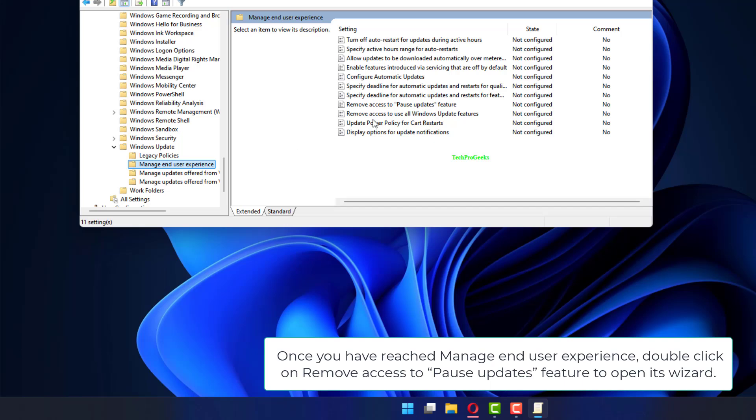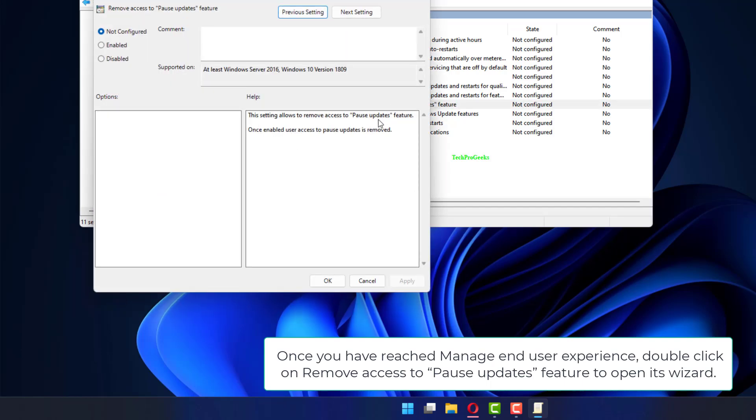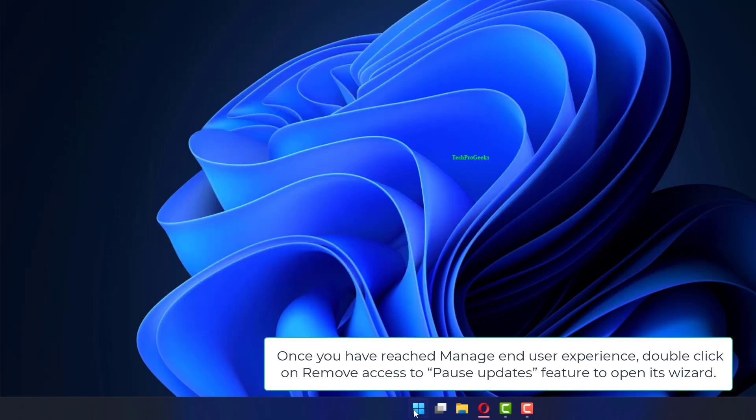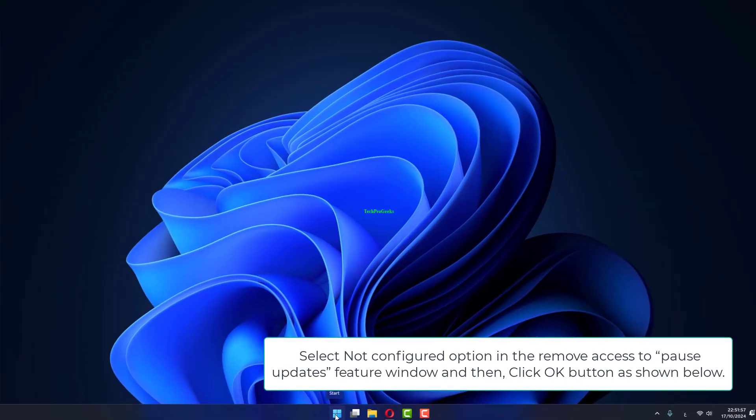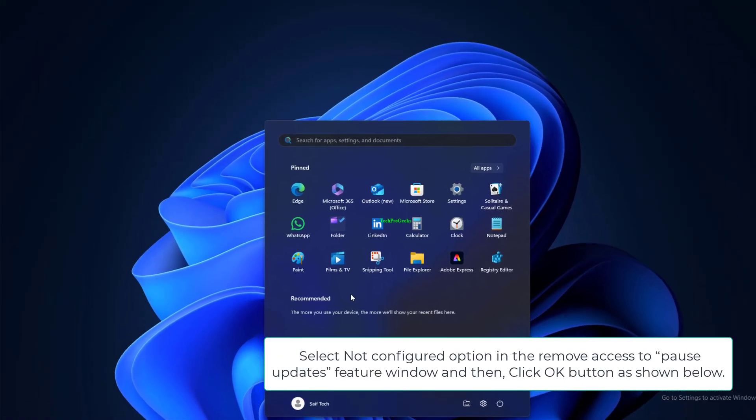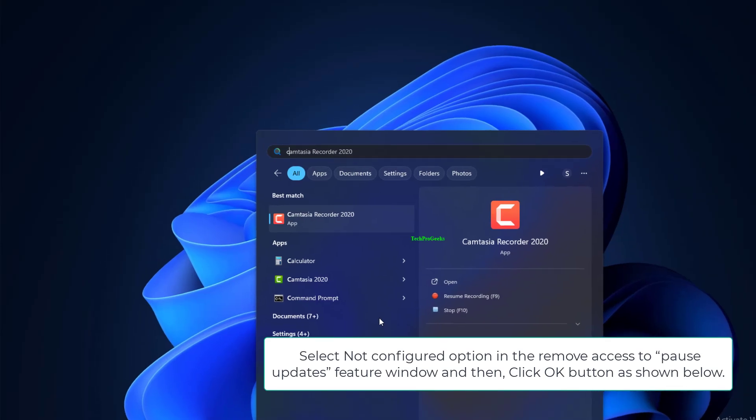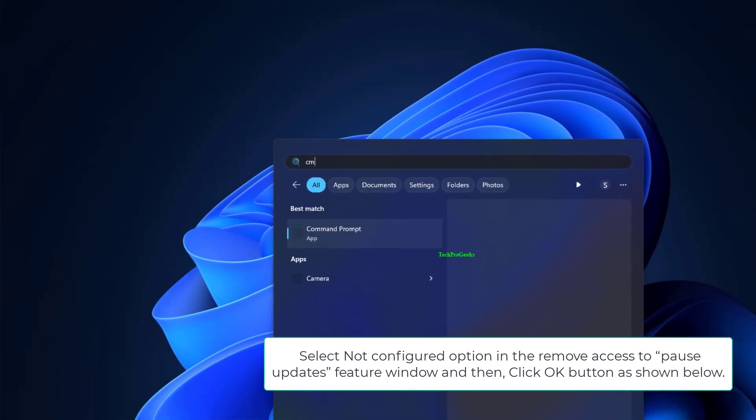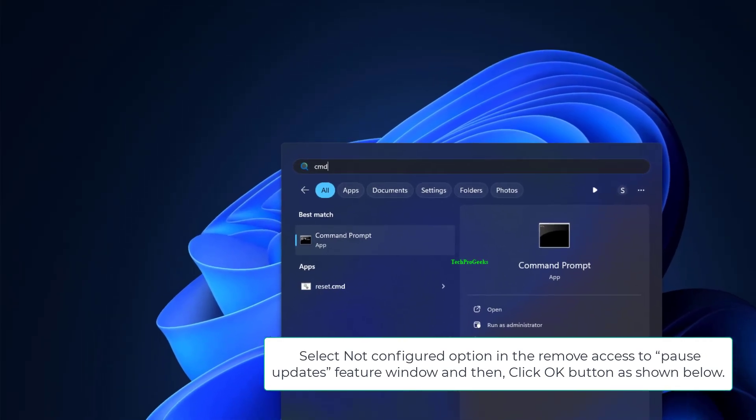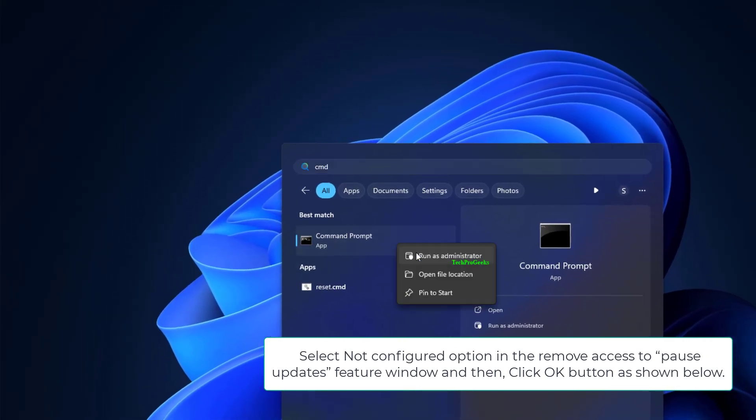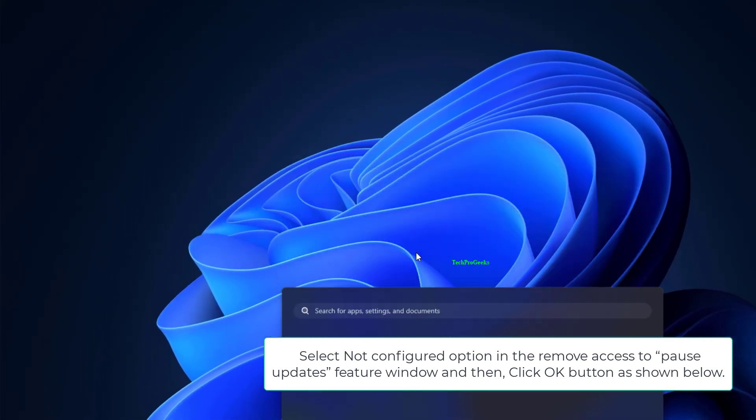Once you have reached Manage End User Experience, double-click on Remove Access to Pause Updates Feature to open its wizard. Select Not Configured option in the Remove Access to Pause Updates feature window and then click OK button as shown below.